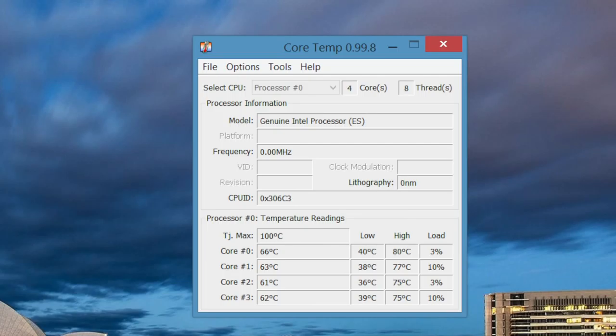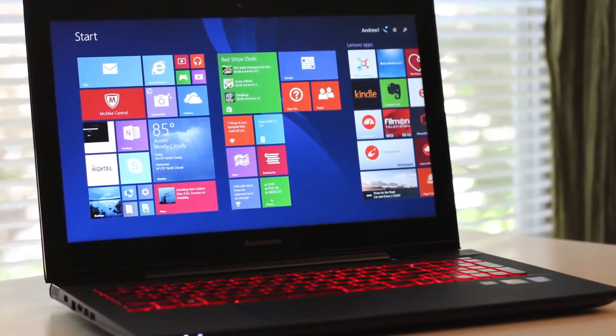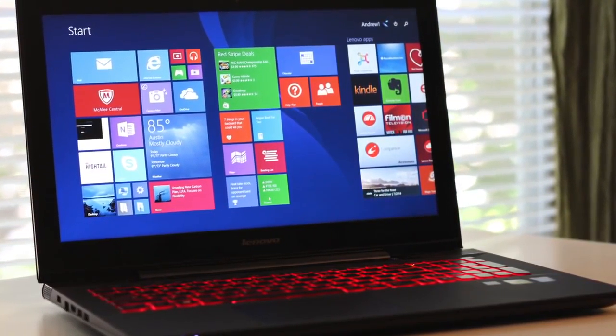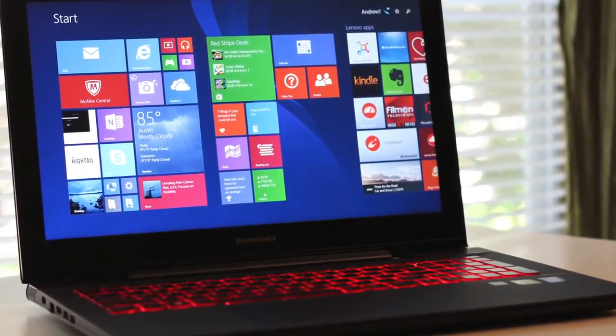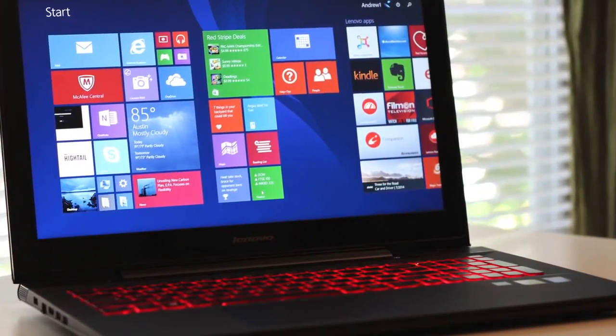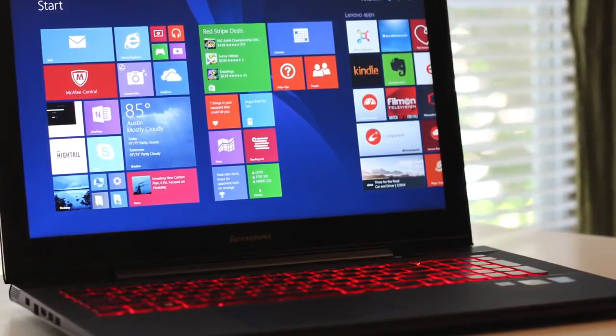During my stress test, the hottest point in the laptop came around the top left section where the temperature is reported around 116 to 117 degrees Fahrenheit. After the stress test, internal temperatures were around 80 degrees Celsius.